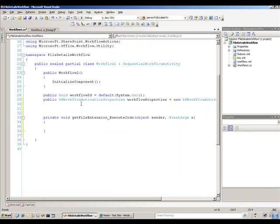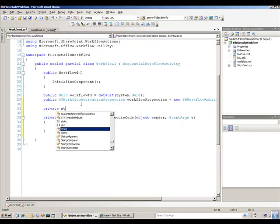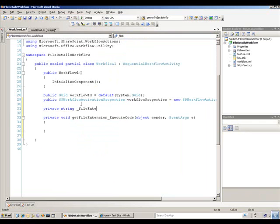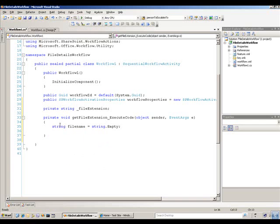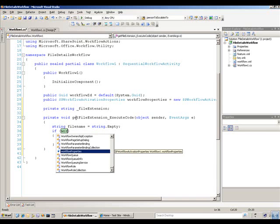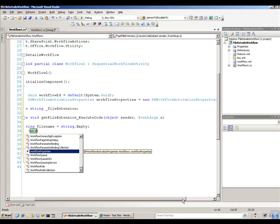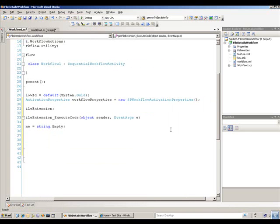The first thing I'm going to do is add a class-level variable that will hold my file extension — I'll just call that 'file extension.' Then I'll put in the code to grab the file extension. First thing I'm going to do is get the file name, so we're going to get the extension from the file name. I'll put a string here for file name and initialize it to empty. Then just to make sure we actually have a file, I'm going to evaluate the workflow property. The workflow property is a property that Visual Studio gives you by default for this type of project, and it's of SP workflow activity properties — it's probably the most powerful property that you get.